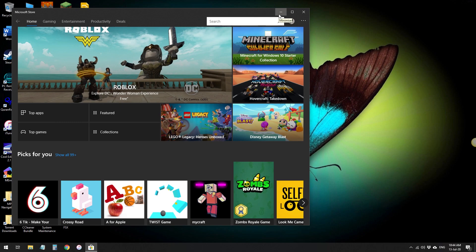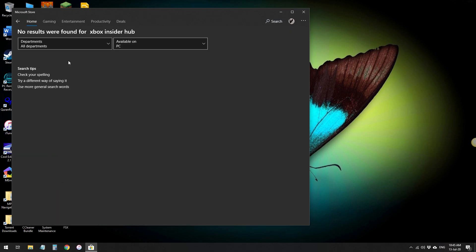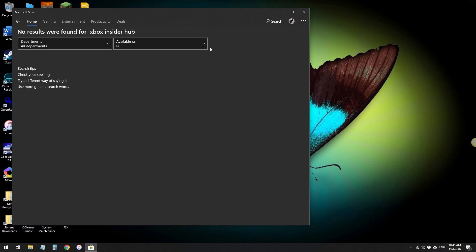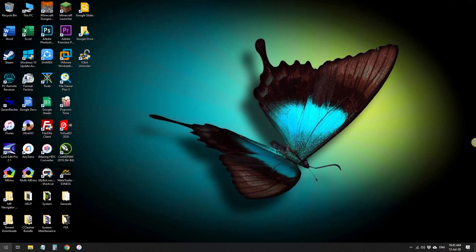Now I'm gonna search Xbox Insider Hub. For some of you there may not be the app in the store because unfortunately the Xbox Insider Hub is only available for USA and certain other regions. But there will be a link I'll put in the description down below — that link will send you to a website, I think it's a VPN or something, that will install the Xbox Insider Hub app for you. So yeah, link in the description. Download the app and then click on it.